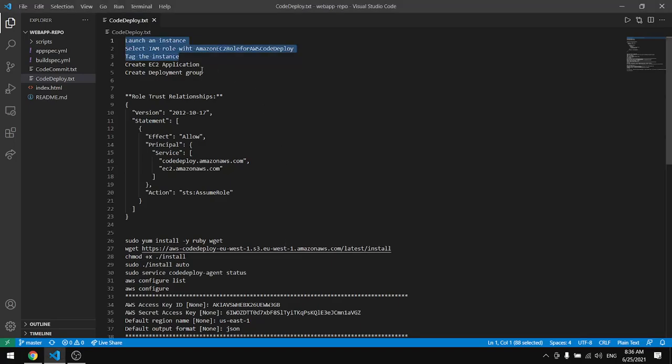Let's come back here. We'll create an application and create a deployment group.